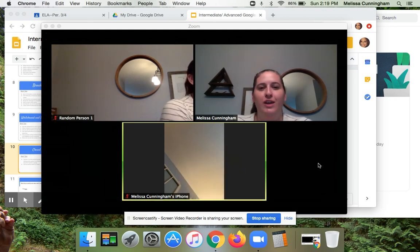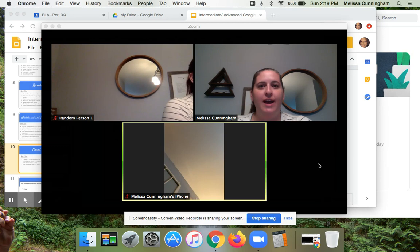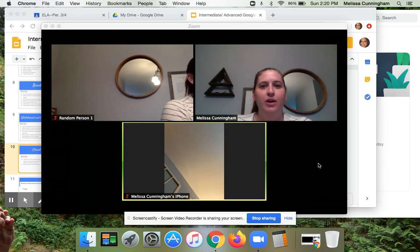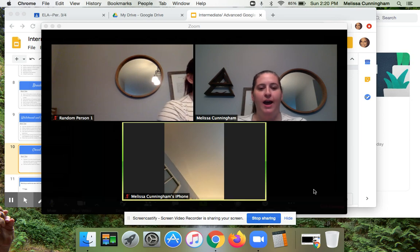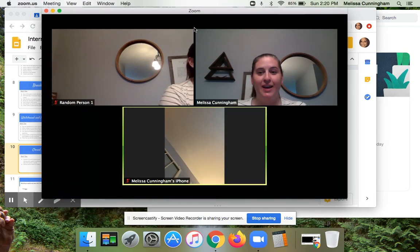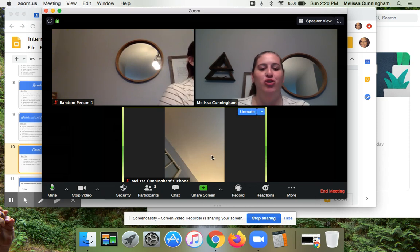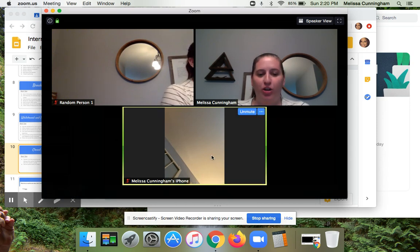This is a video on how you can use the closed captioning option on Zoom. Like I showed you before, when you're on the actual Zoom website under settings, you have the option for making closed captioning available on your Zoom call. I have three different random versions of myself going right now so I can show you what this looks like.